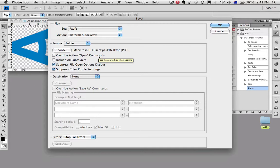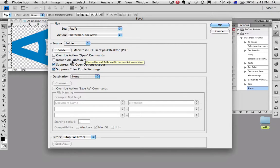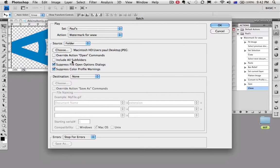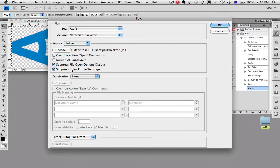We're going to leave override action open off. You would do that if you had all the files open on screen you wanted to add the watermark to. We're going to turn off include all subfolders. This stops the program from drilling down inside folders. That can be really nasty. Suppress file open and suppress color profile warnings. We'll leave both of them on so the action runs freely.